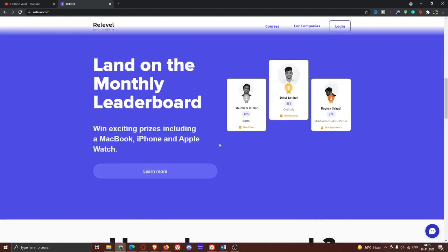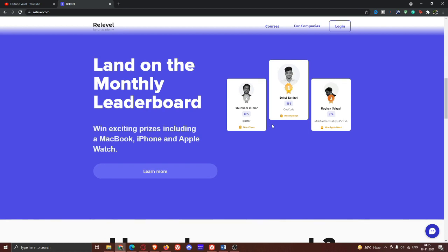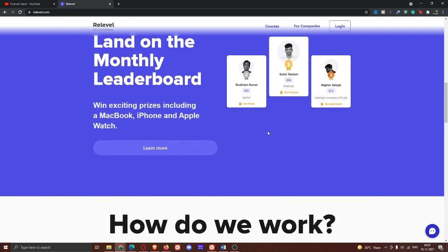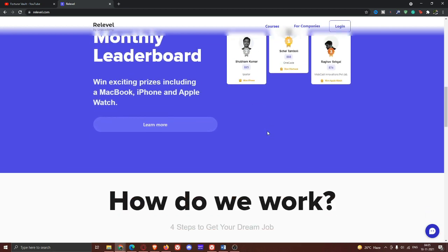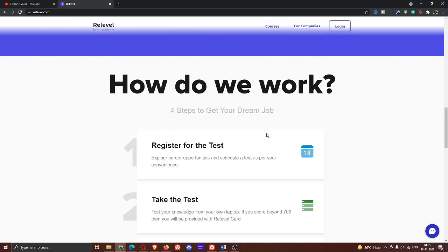Learned on the bundle leadership. Then, you can see the score. You can see the exciting prizes - MacBook, iPhone, and Apple Watch. The top scorer has 888 points. Then you can see the MacBook.